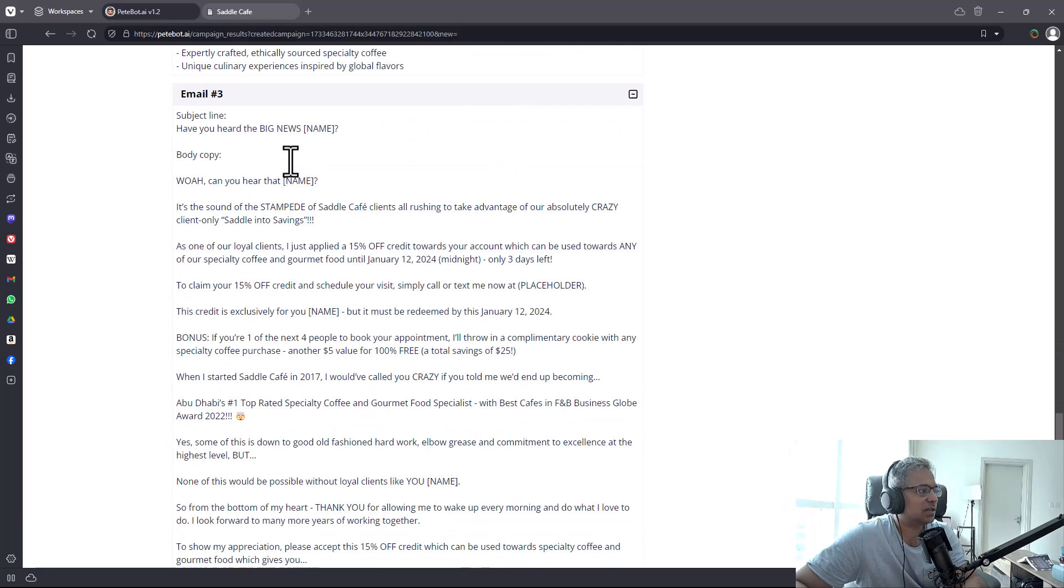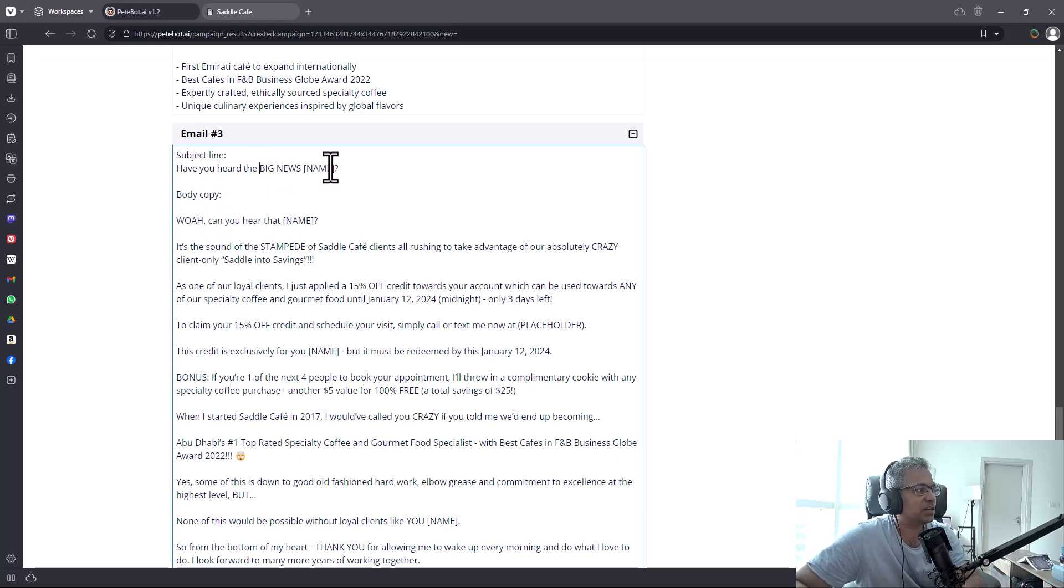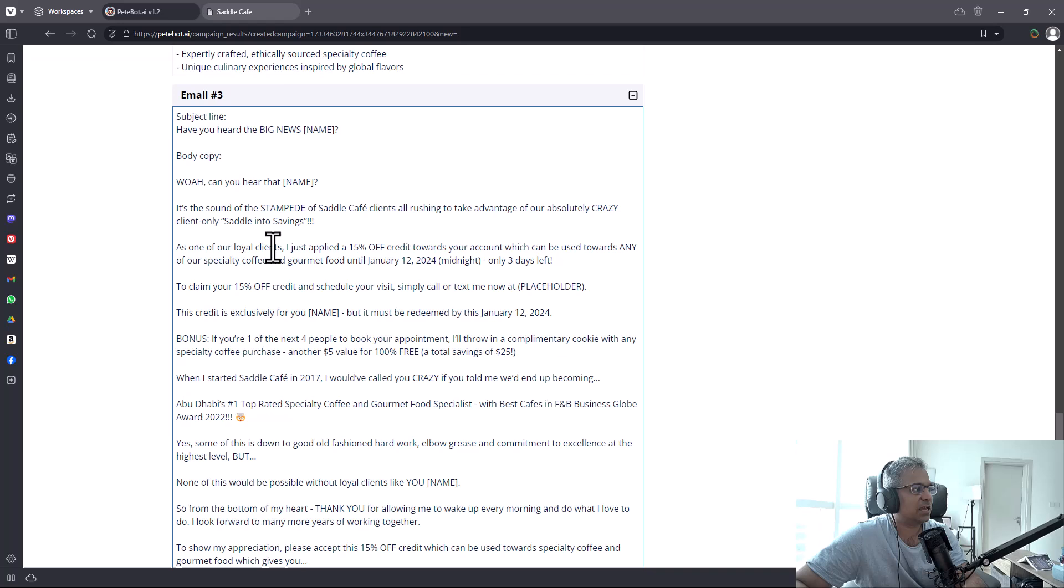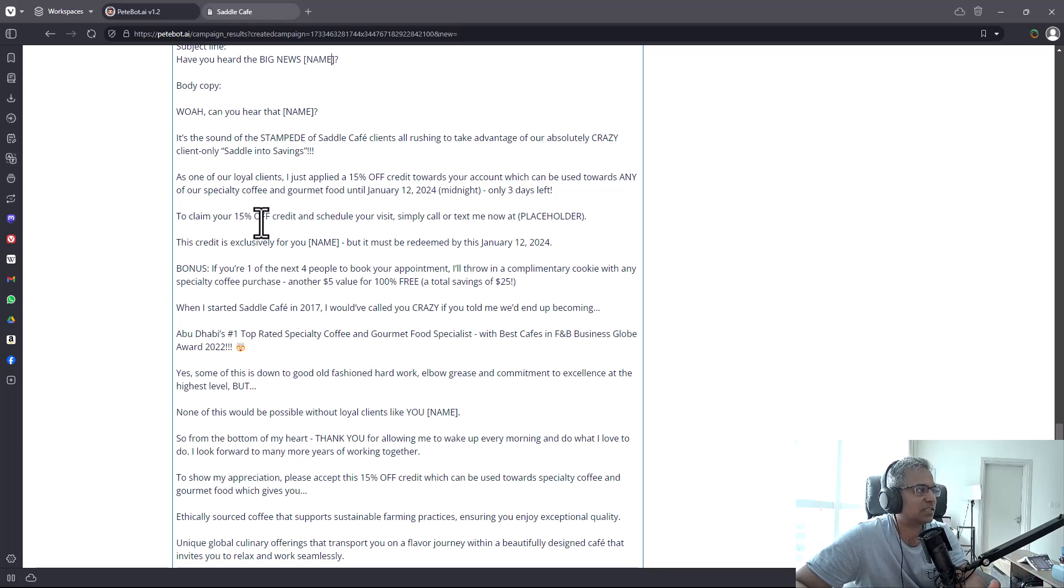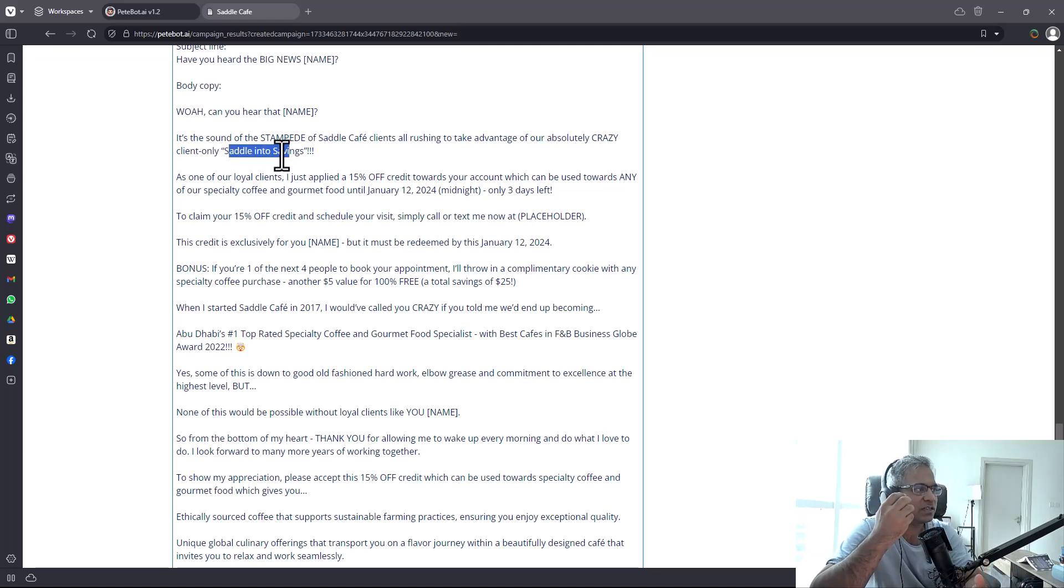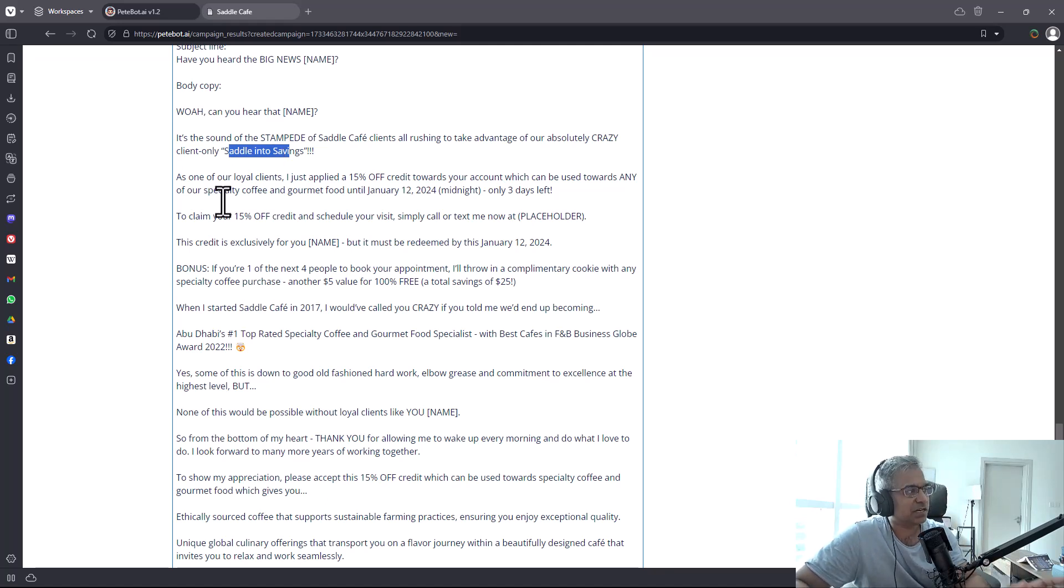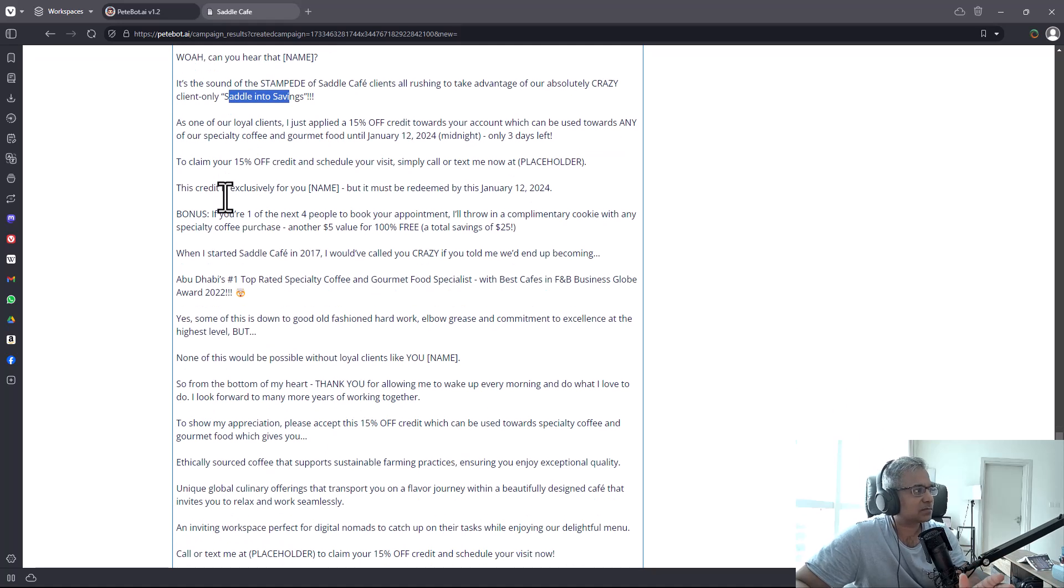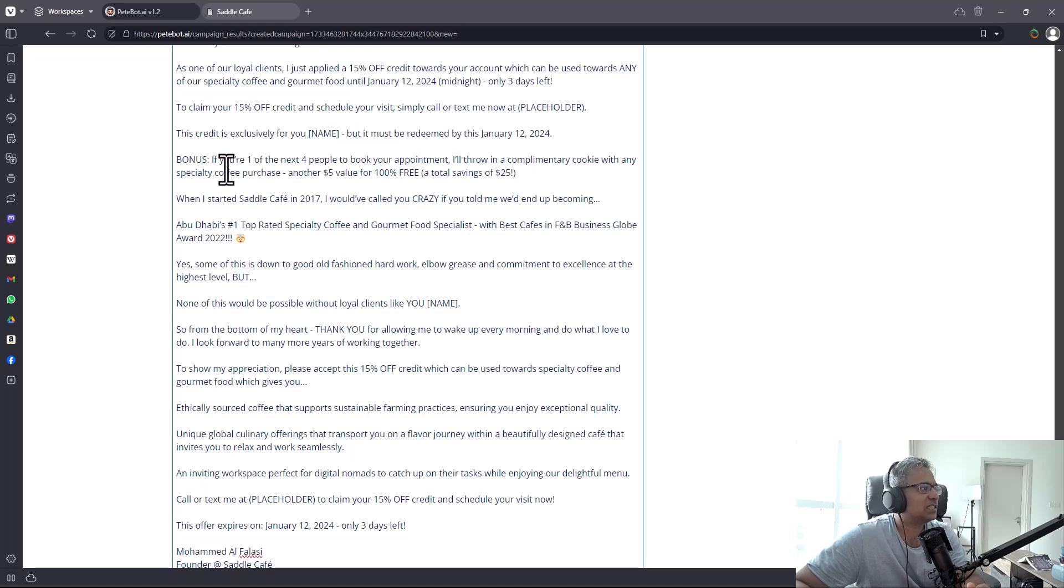Let's look at the third email. 'Have you heard the big news? Can you hear that? It's the sound of the stampede of Saddle Cafe clients all rushing to take advantage of our absolutely crazy client-only Saddle Into Savings.' Look at this play on words - it tries to make it something interesting and catchy that people can be hooked with. That is really impressive.